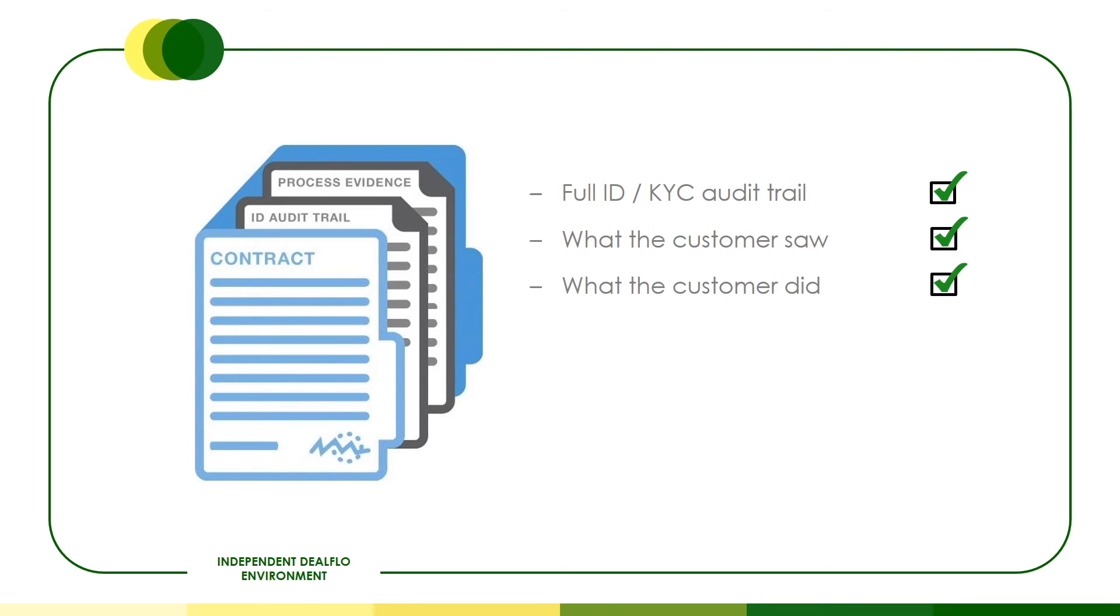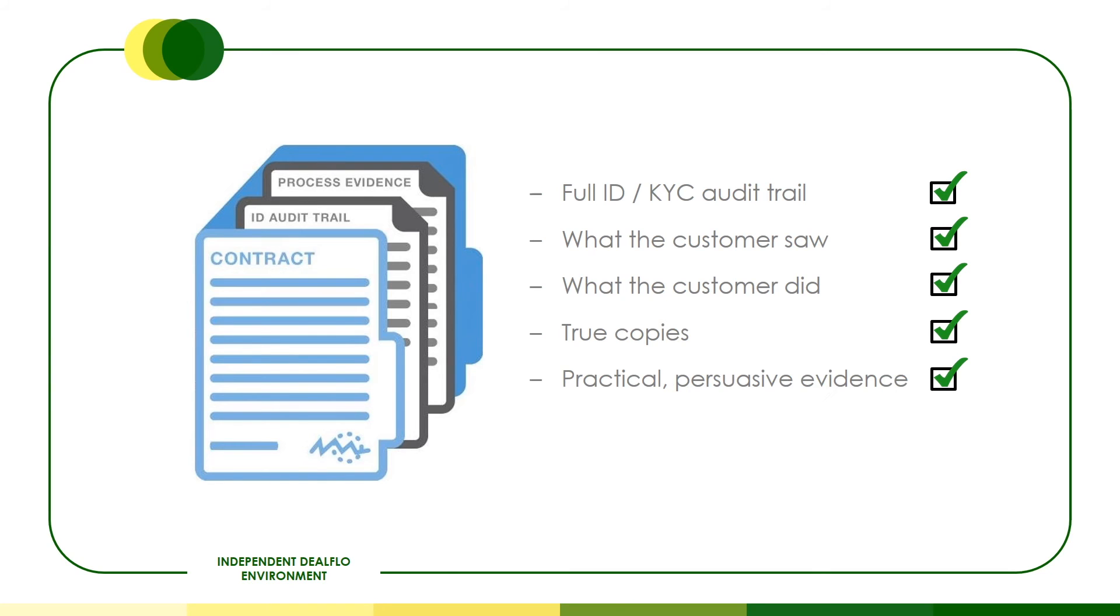As the agreements have not been modified, we can be sure that finance provider and customer have true copies of the agreement. All evidence is practical and persuasive. It is images, videos and audit trails.